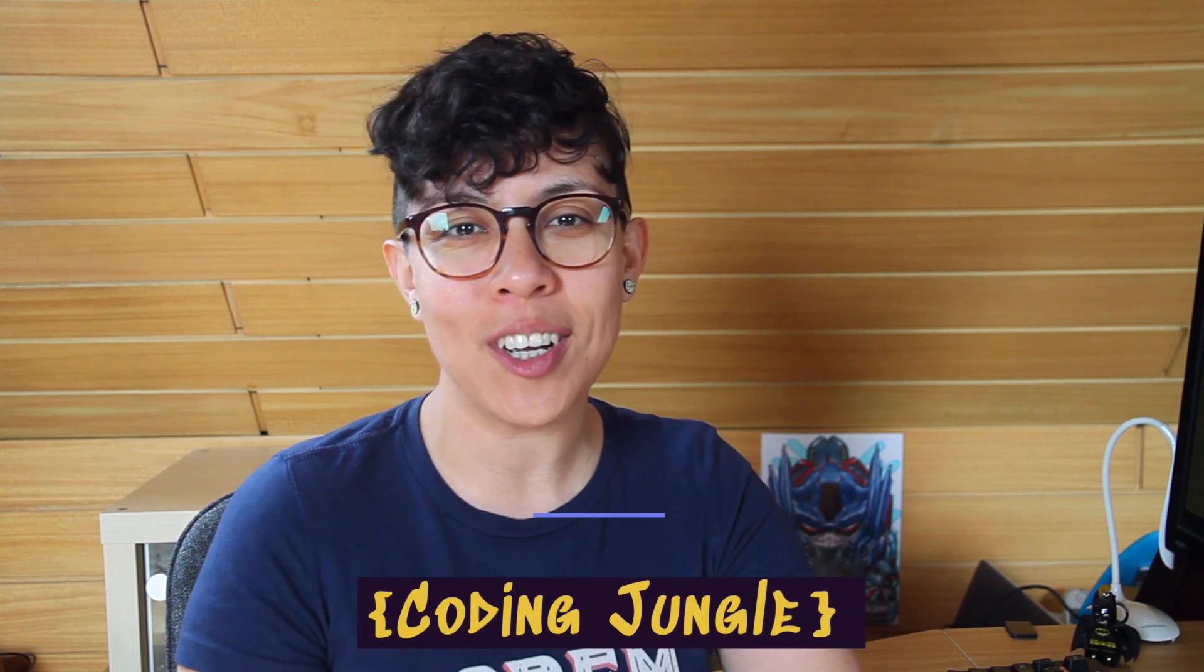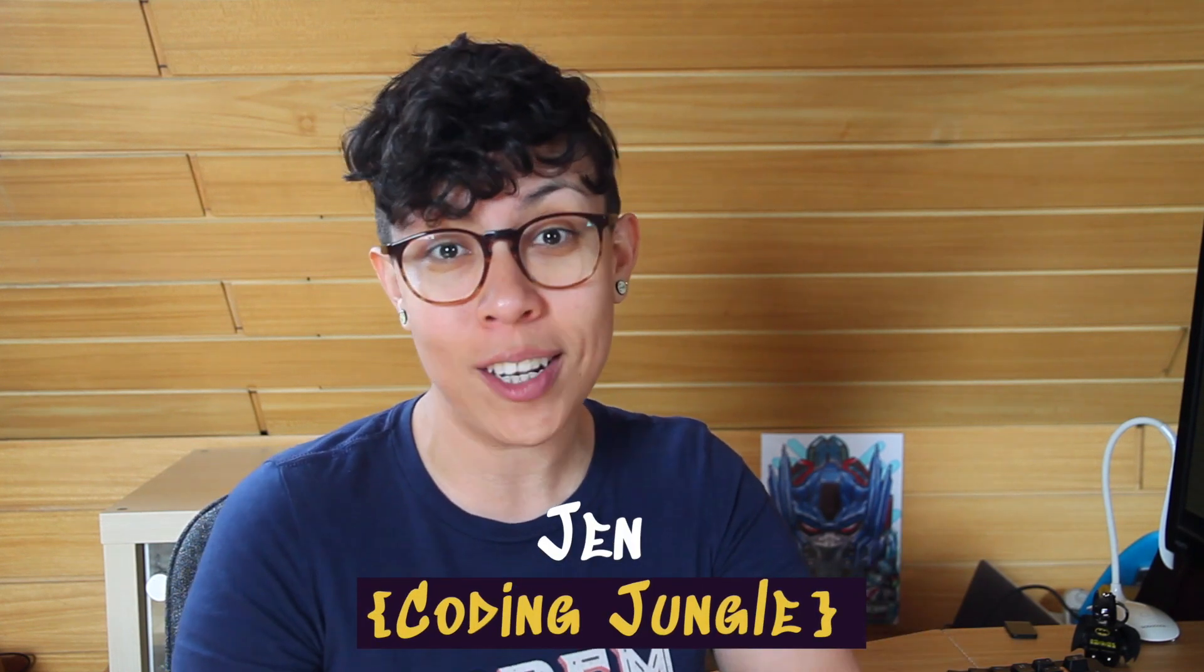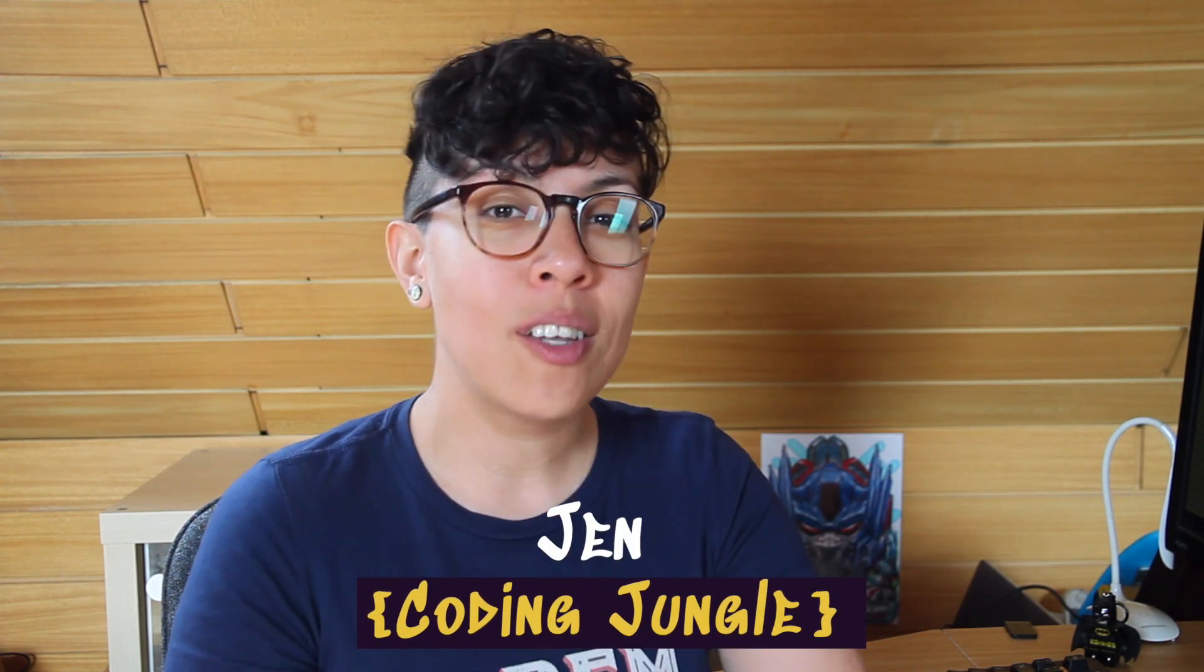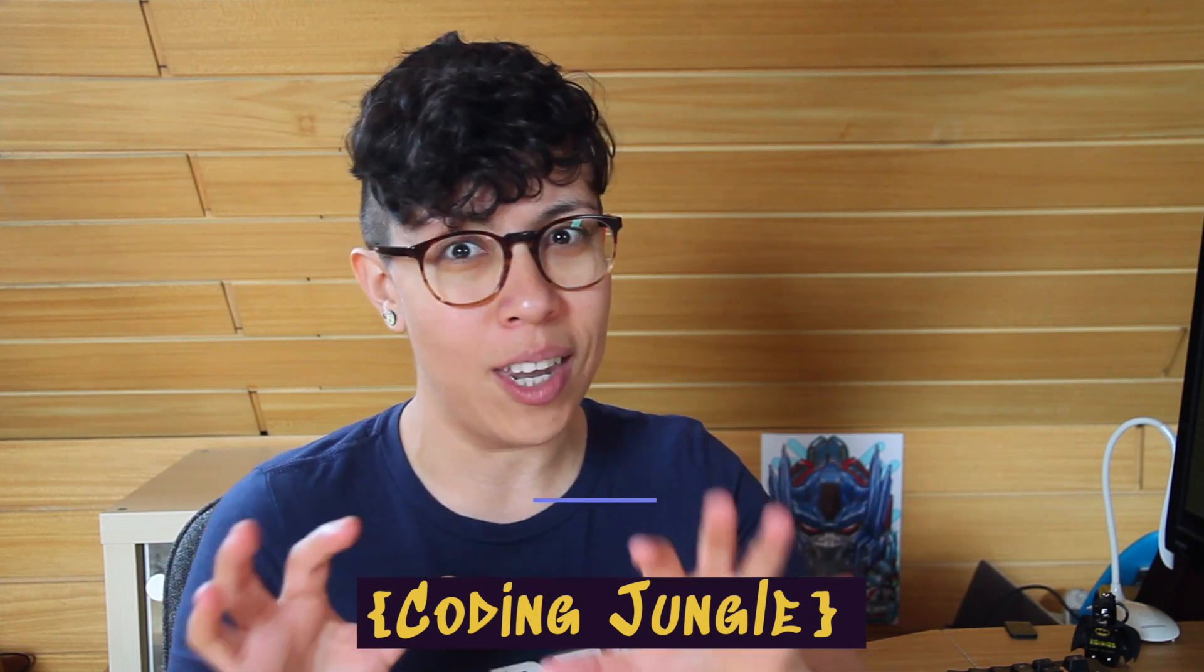Hey, I'm Jen from Coding Jungle where we talk everything related to the front-end world and its tools. So before we jump into the content or the nitty-gritty of the video, I would like to clarify something.